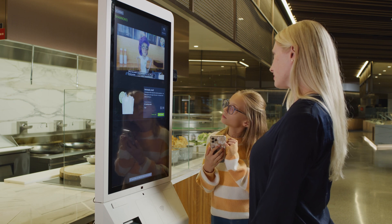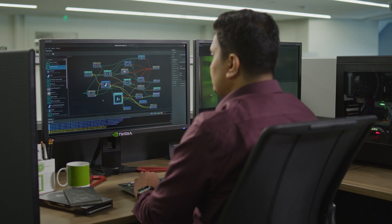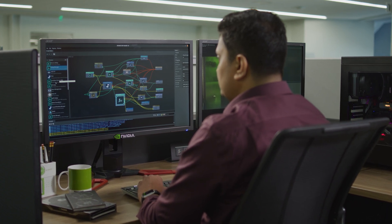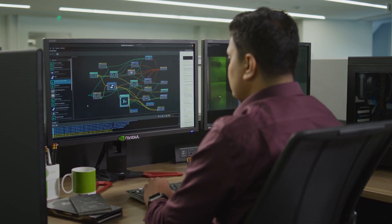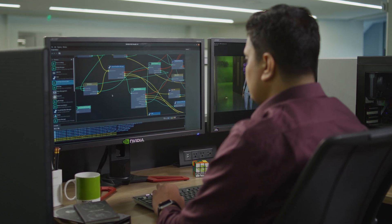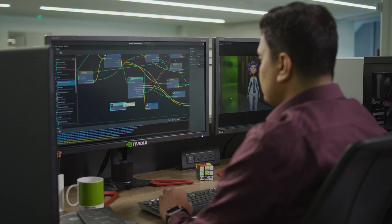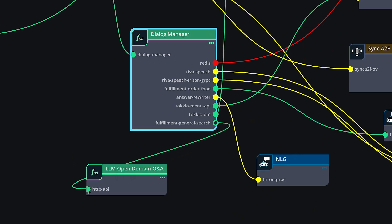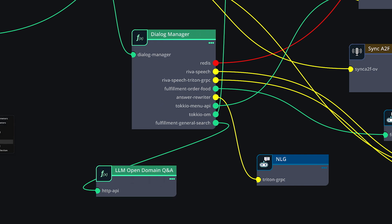Now, let's make Violet smarter. The Tokyo application framework comes with a customizable, pre-trained, natural language processing model. However, we do want Violet to be able to answer questions that don't relate to food orders. To do this, we add a pre-deployed Megatron LLM microservice and update the inference model settings for open-domain question answering.